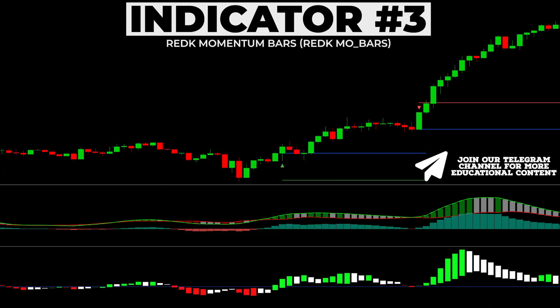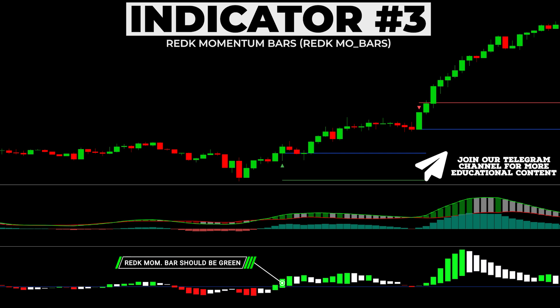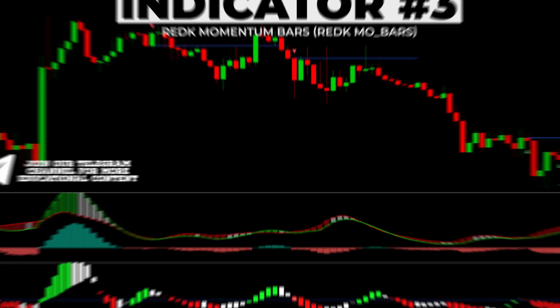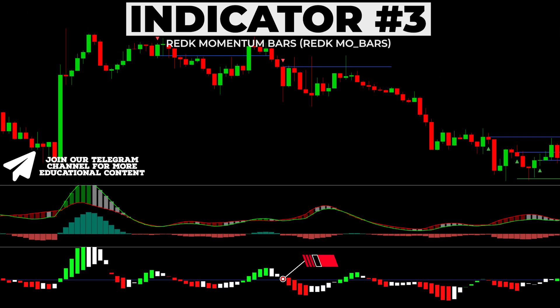To confirm previous trading rules, we want to see a green momentum bar in a bullish case, while the momentum bar should have a red color in a bearish case.